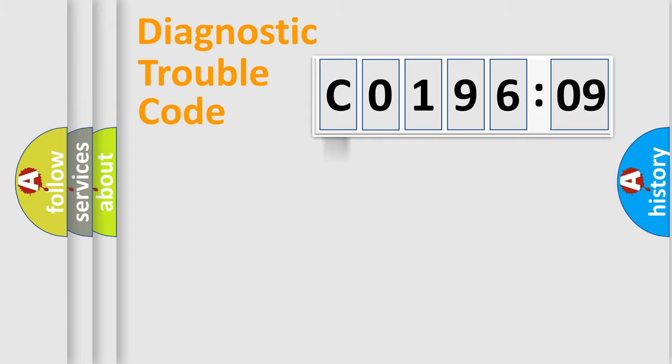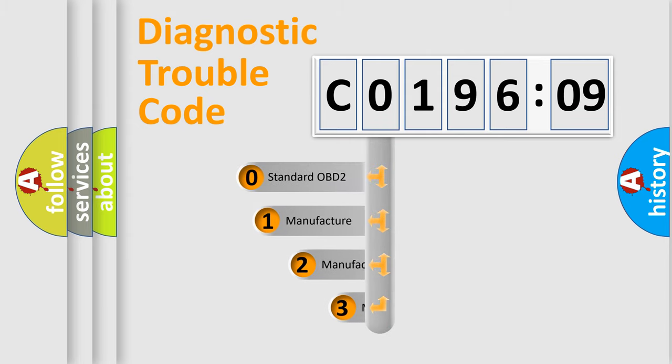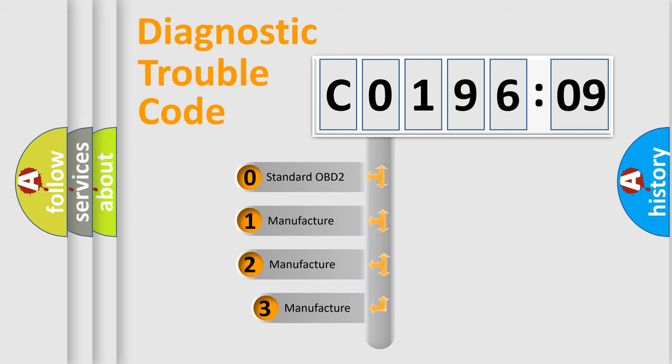Powertrain, Body, Chassis, Network. This distribution is defined in the first character code.